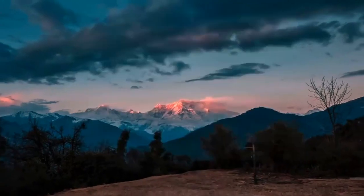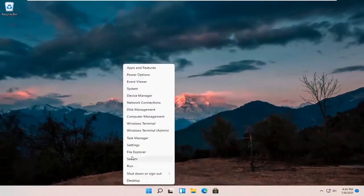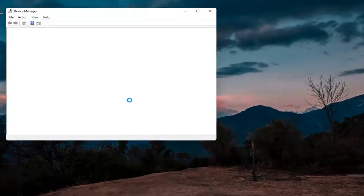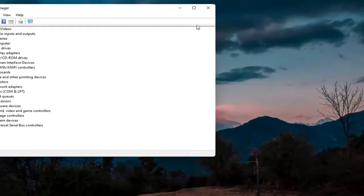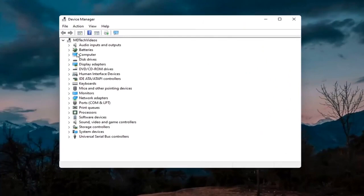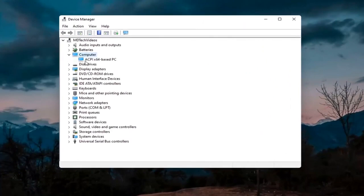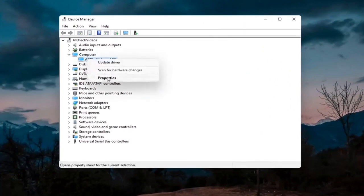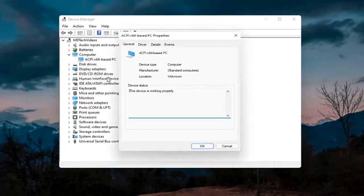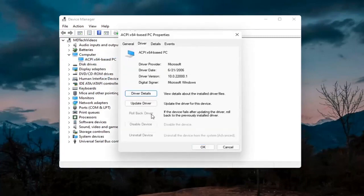Something else you can try would be to right-click on the Start button and select Device Manager. If you have a camera listed in there, go ahead and double-click on it. Right-click on the camera device listed under there and select Properties. Select the Driver tab, and if it says Enable Device, go ahead and enable it.